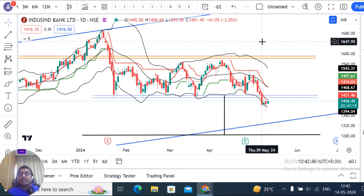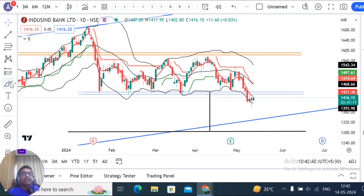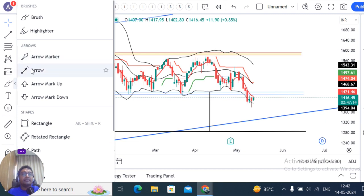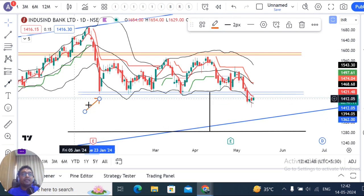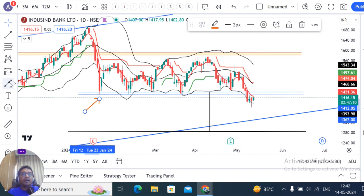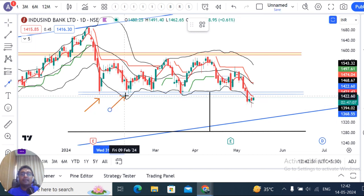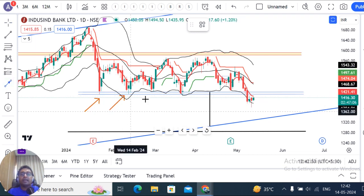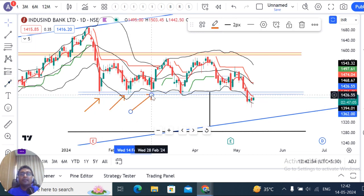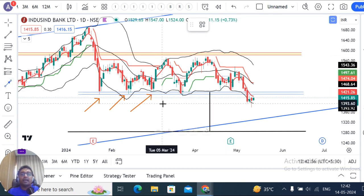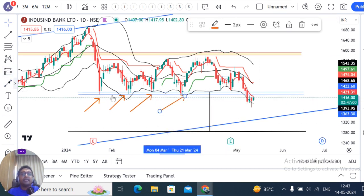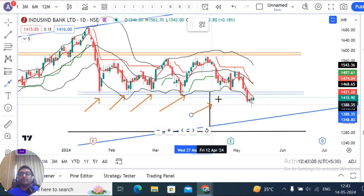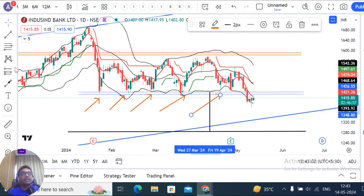Now, how many times has this level been tested? You can see it has been tested here, here, here, here, here — multiple times. Both the upper resistance and lower support have been touched and respected repeatedly, confirming the strength of this established range.